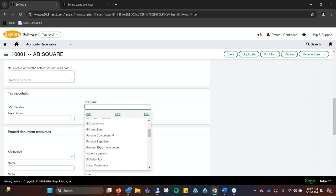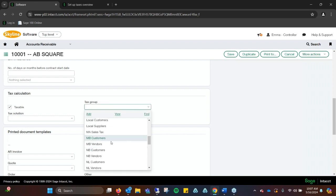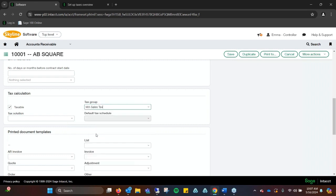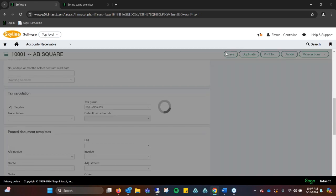It lets you set the tax group. We already had this set up with the Massachusetts sales tax. So we can say, okay, this is the tax group that they're a part of, and then you would save it.